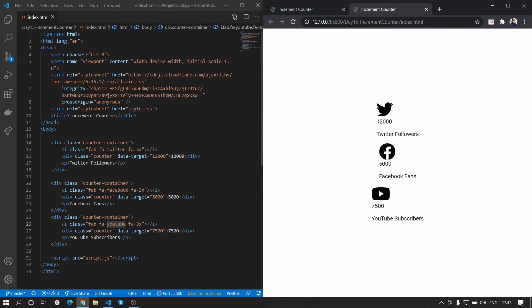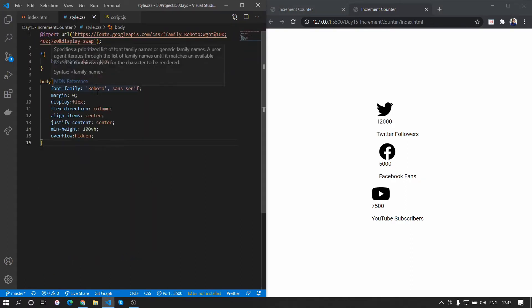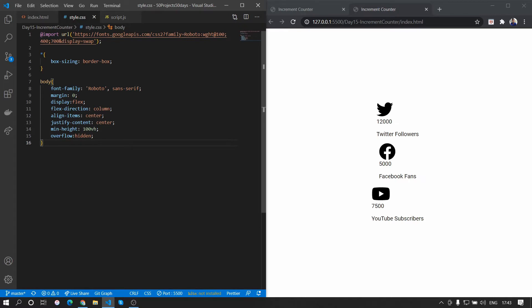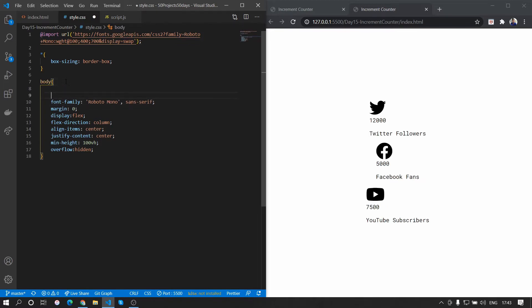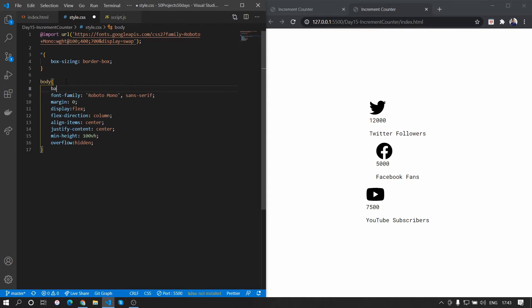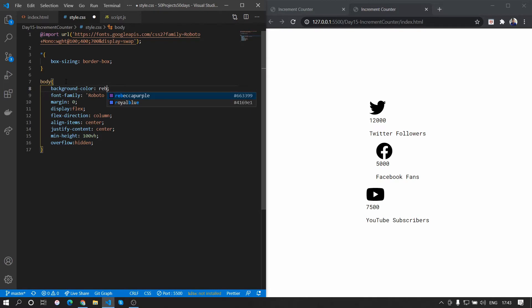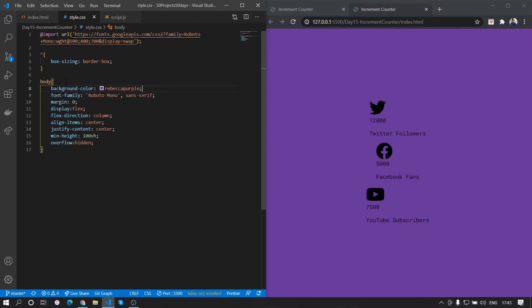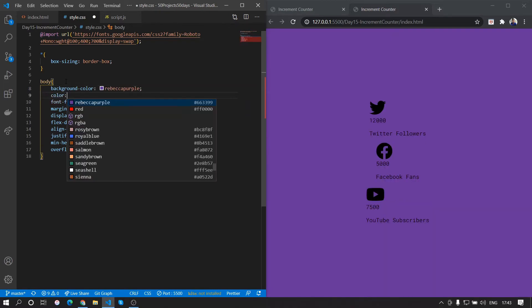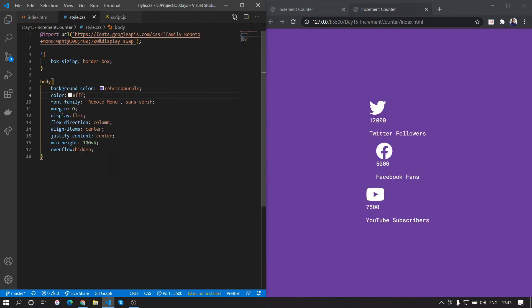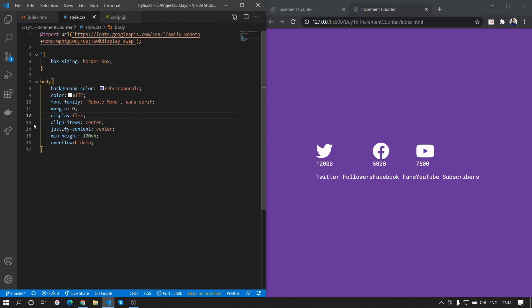Now let's open style.css. First we'll change the font to Roboto Mono and add that font import. Then we'll change the background color of the body to a dark purple and change the color to white so that everything displays in white. We'll also remove the flex-direction column, since for bigger screens we want items in a row.